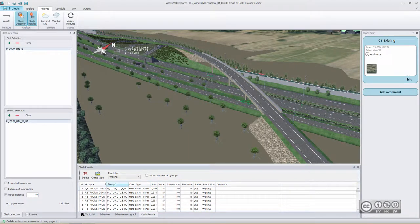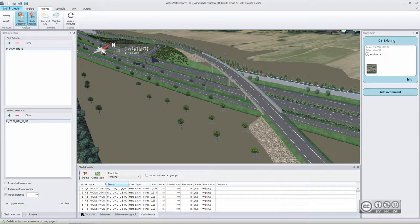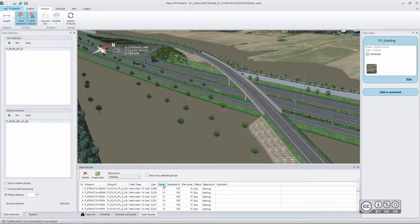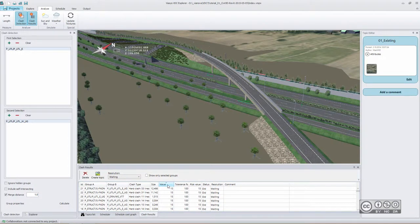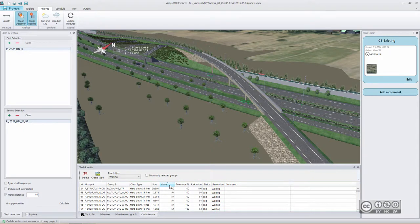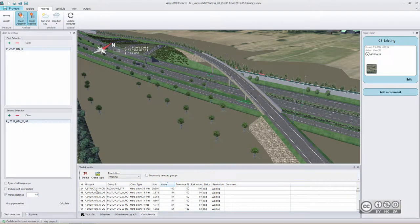But keep in mind that VDC Explorer gives you additional possibility to order your clashes based on values. In other words, it's a value-based clash detection. As such, you will pick, for example, a clash that has higher value.